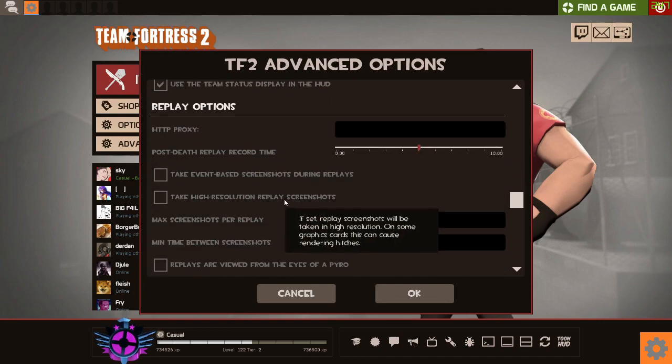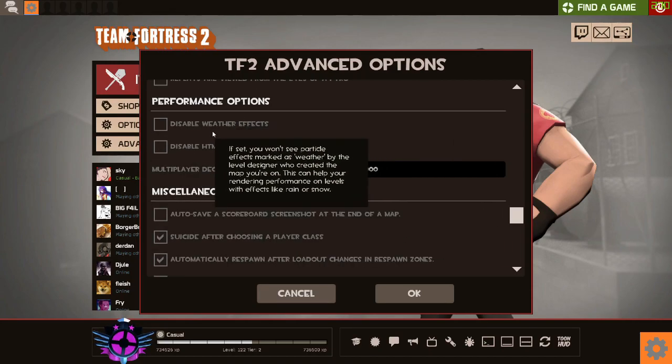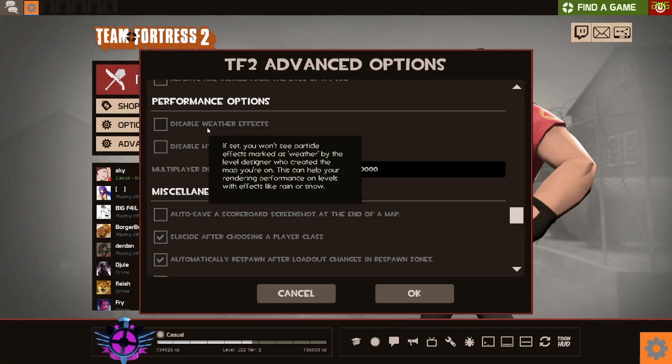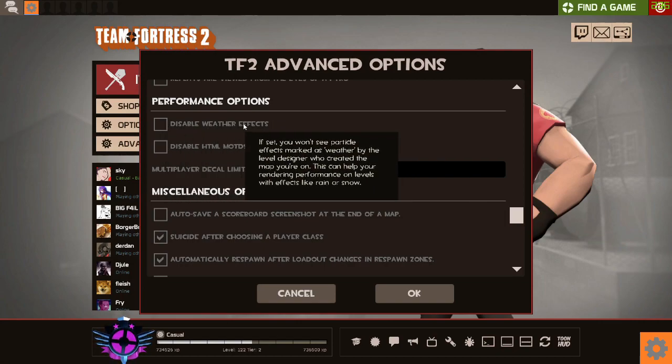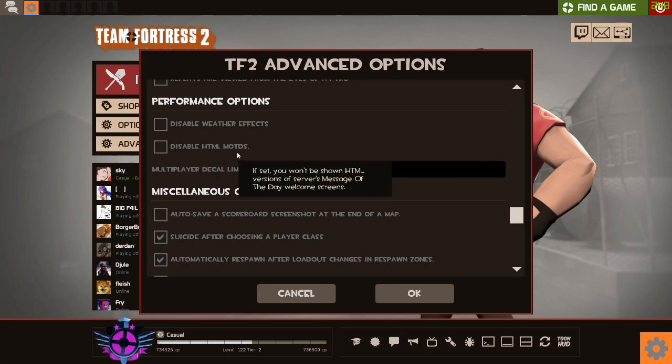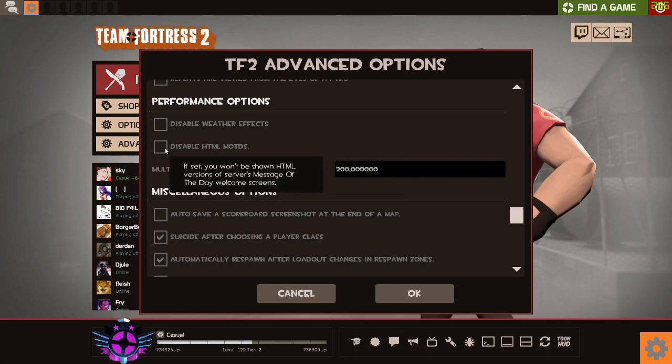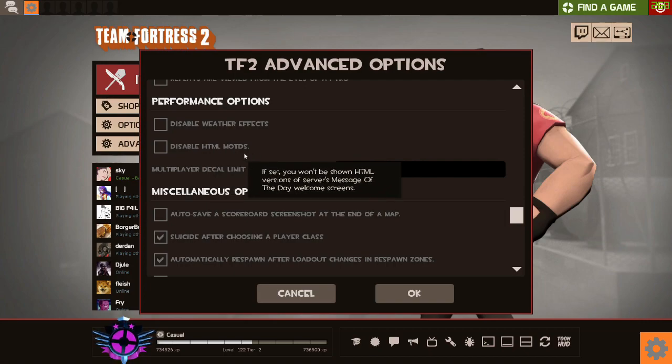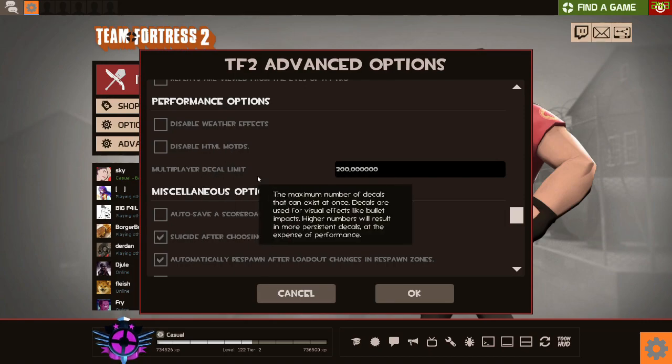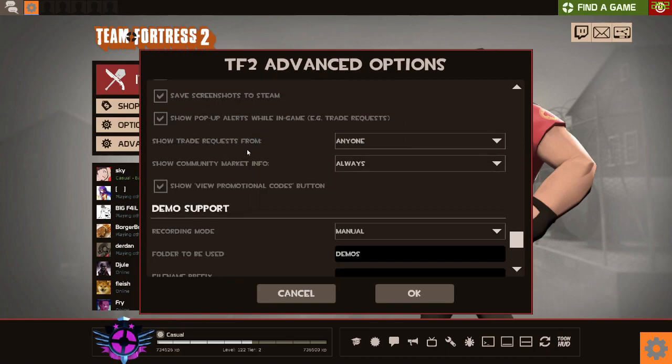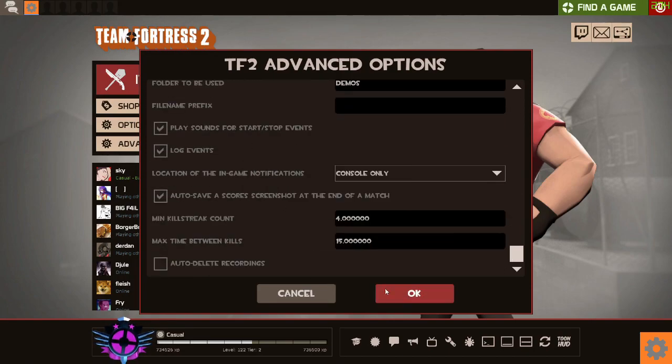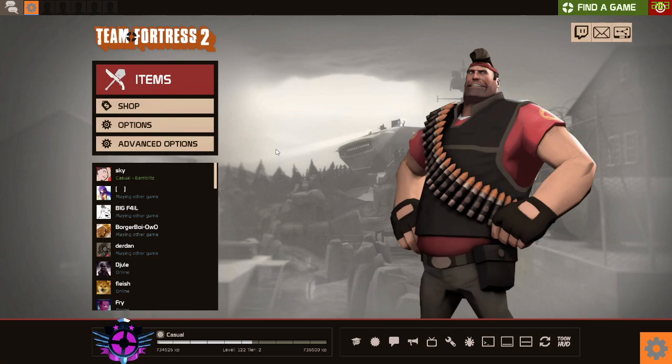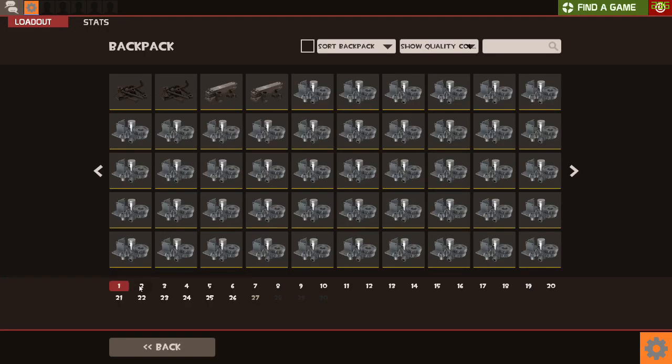You can just turn some things off and make sure you don't have some things which, to be honest, will make a massive difference. I have disable weather effects on. Massively helpful, especially if you play community servers. Disable HTML MOTDs, that's massively helpful. Decal times don't really matter. The rest is all just kind of additional stuff, but you can go and turn things on and off as you like. Eventually your TF2 will look rough, but if it's all about just being able to play the game with better FPS...